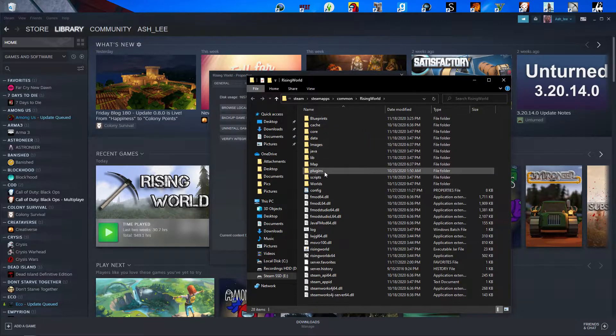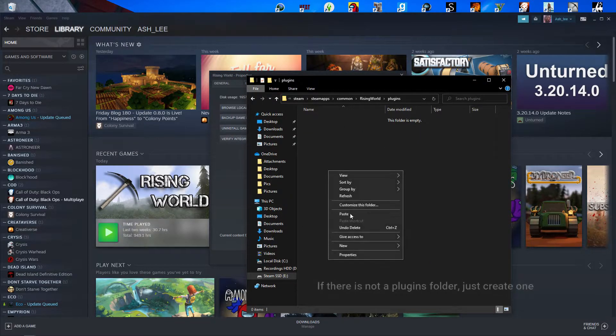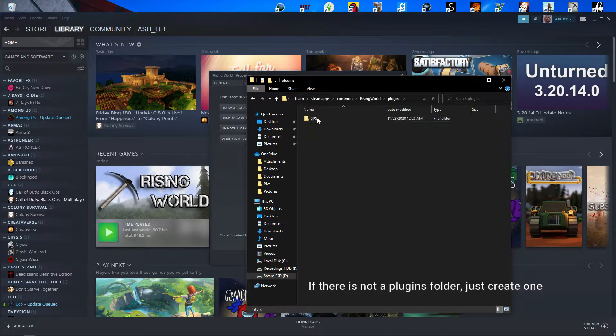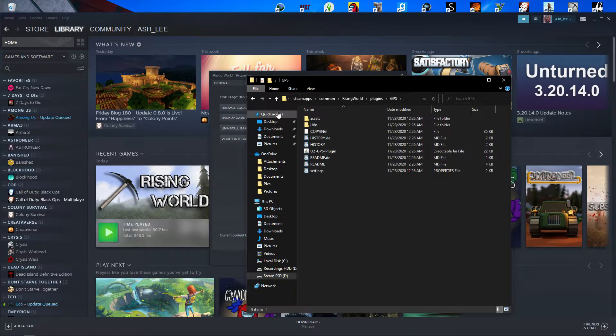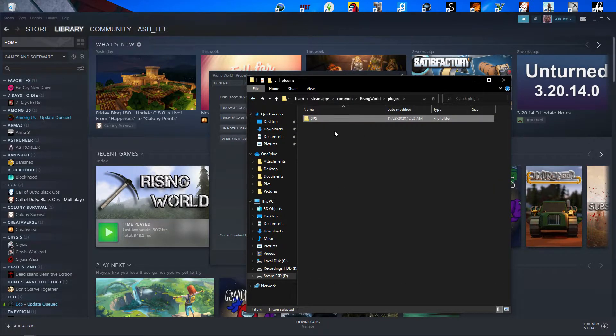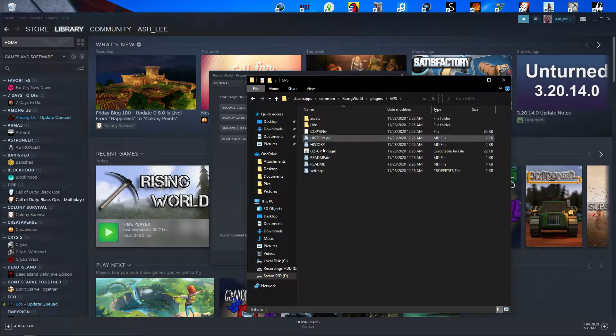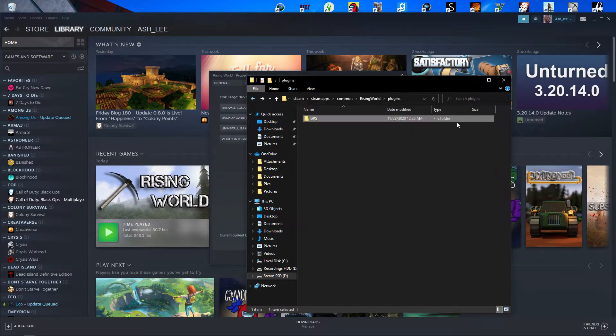And it should be plugins, and then go ahead and paste, or you could copy or paste. I did cut, but you can do copy, so that's that.